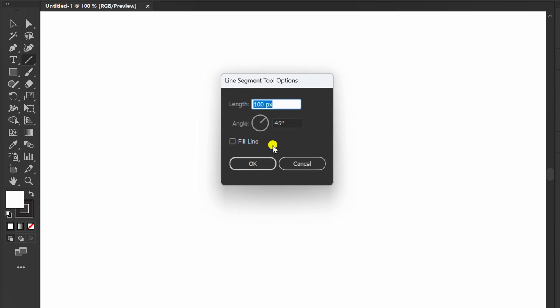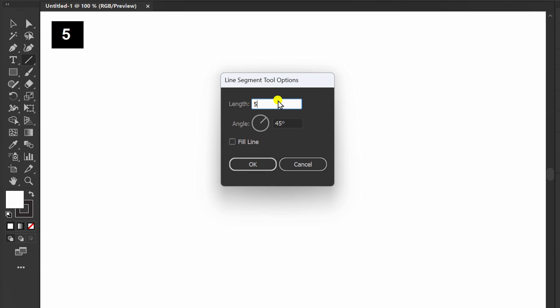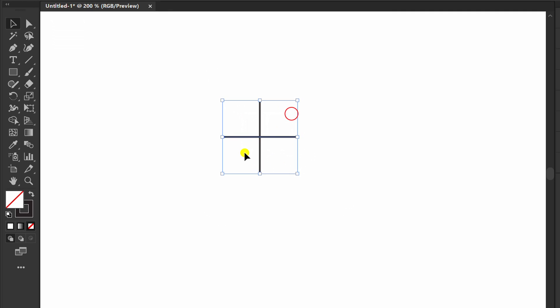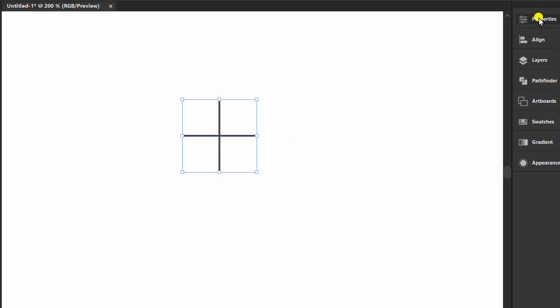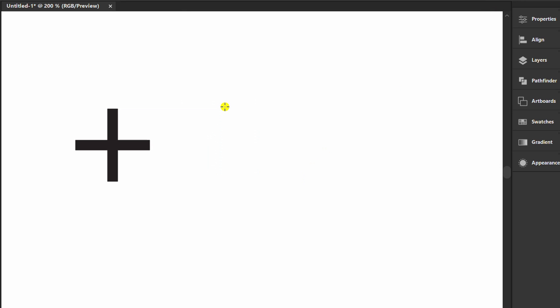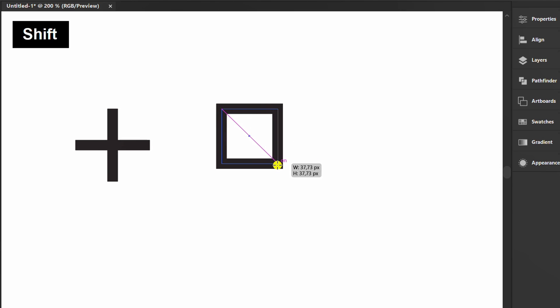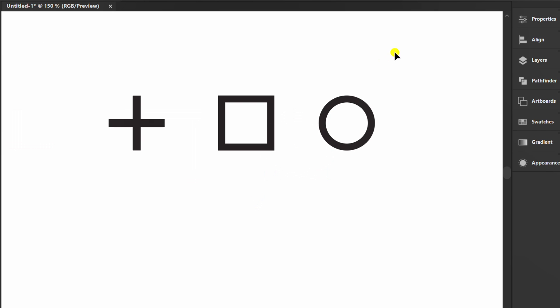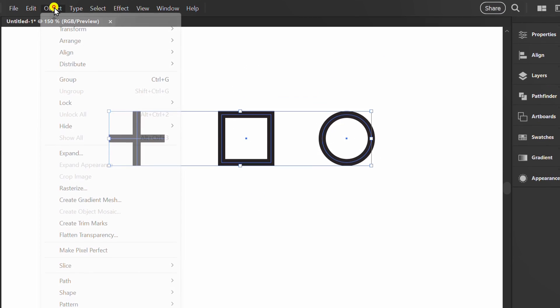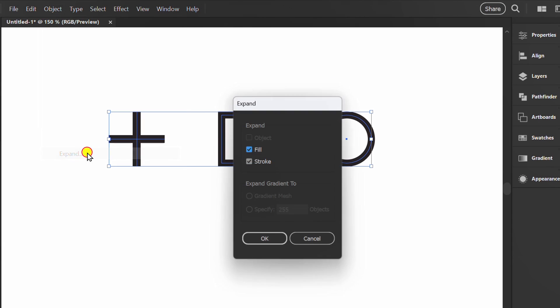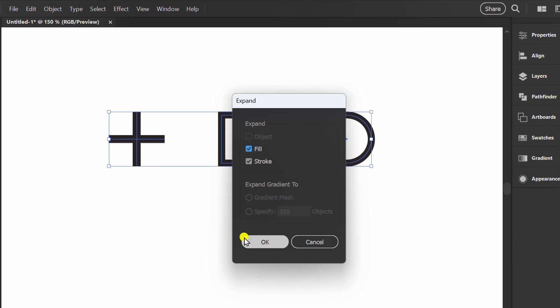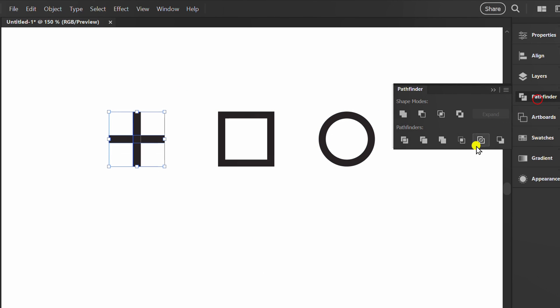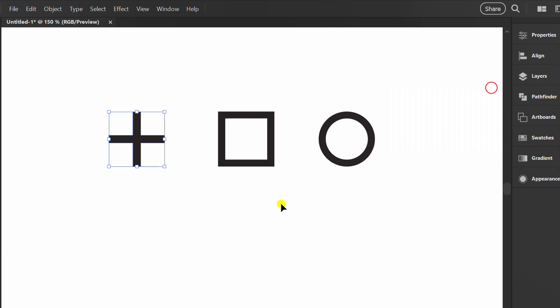Now I will create a simple object. Expand this object. Select this and go to Pathfinder and click Unite. Fill color.